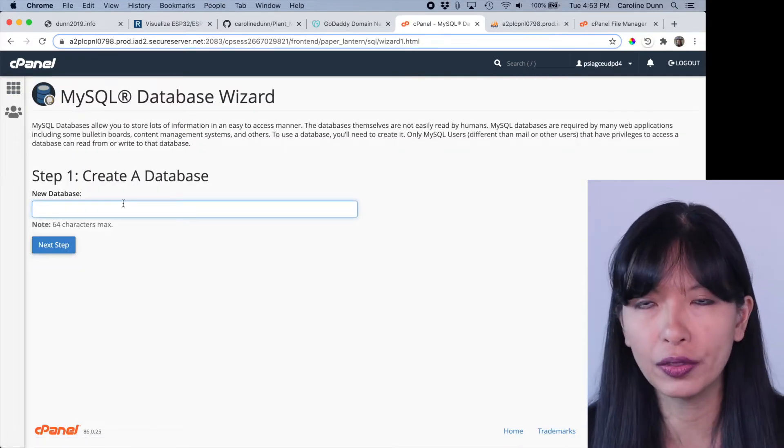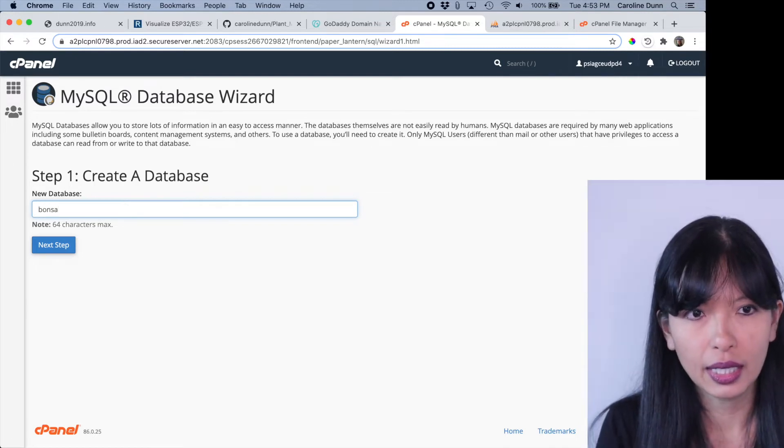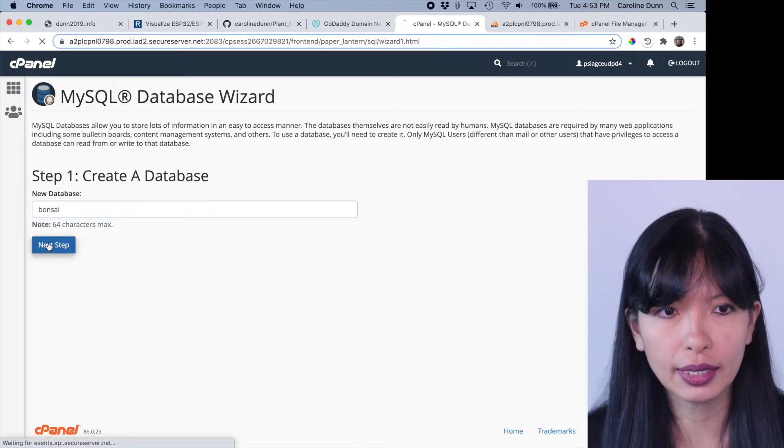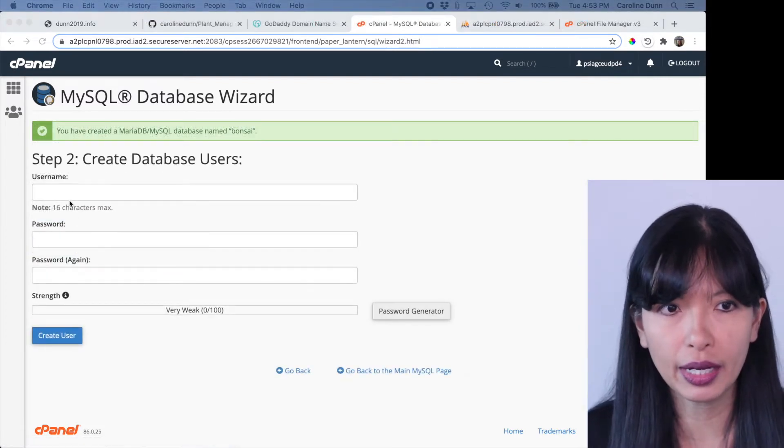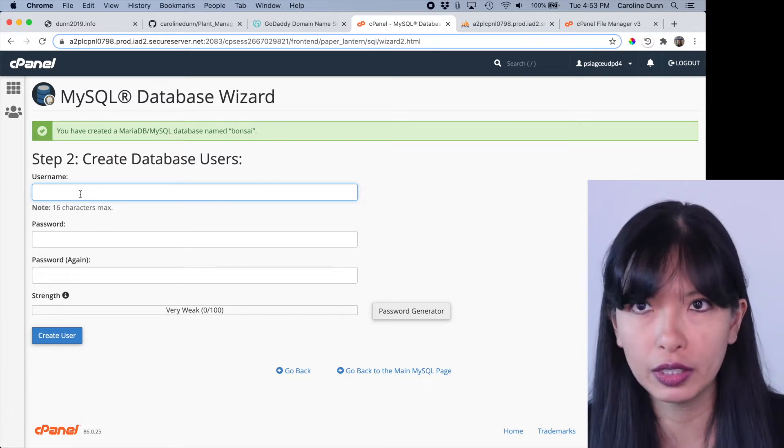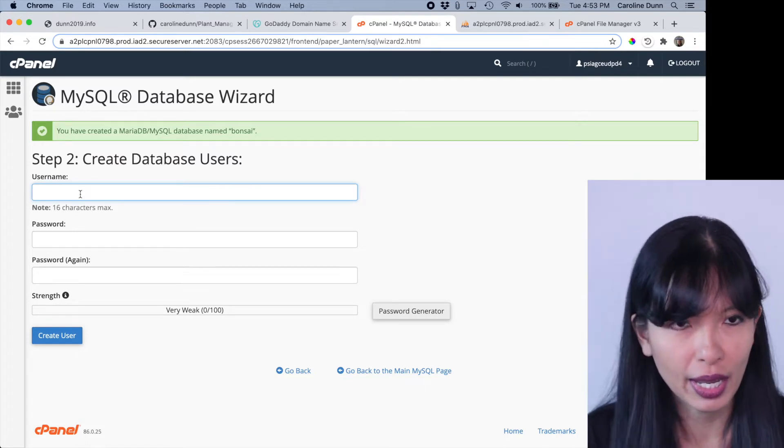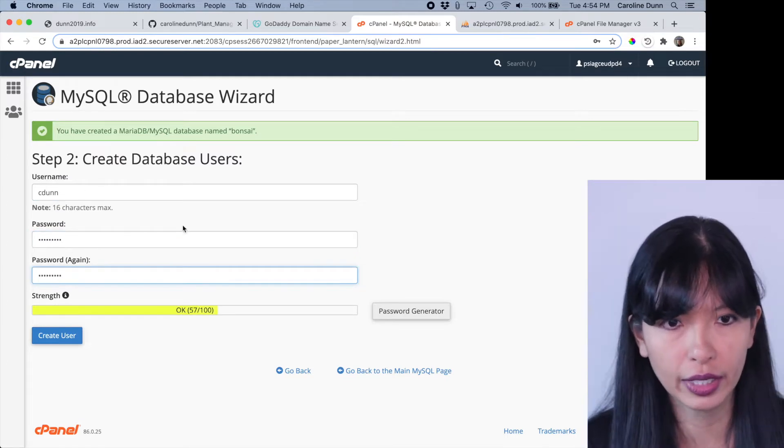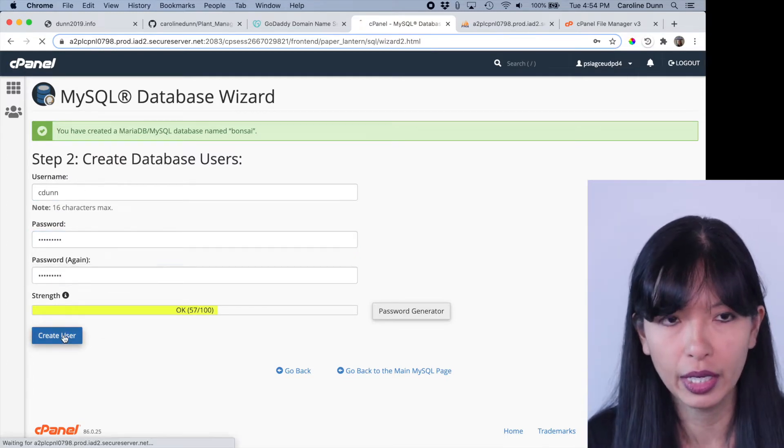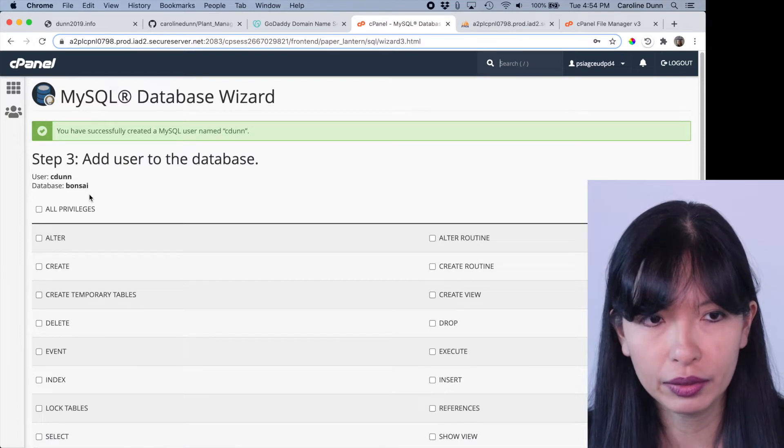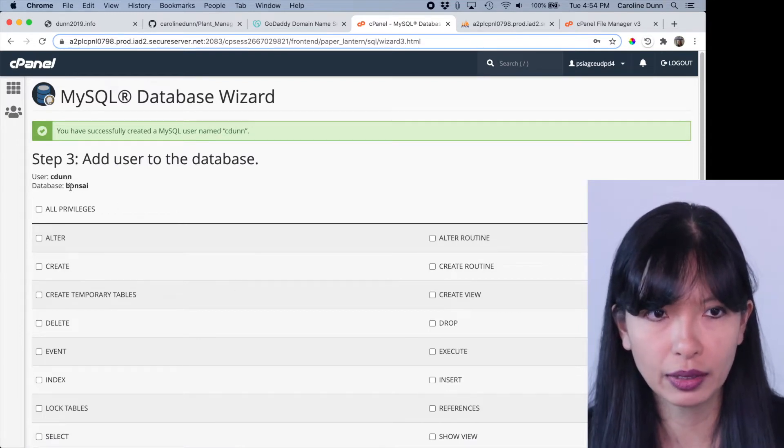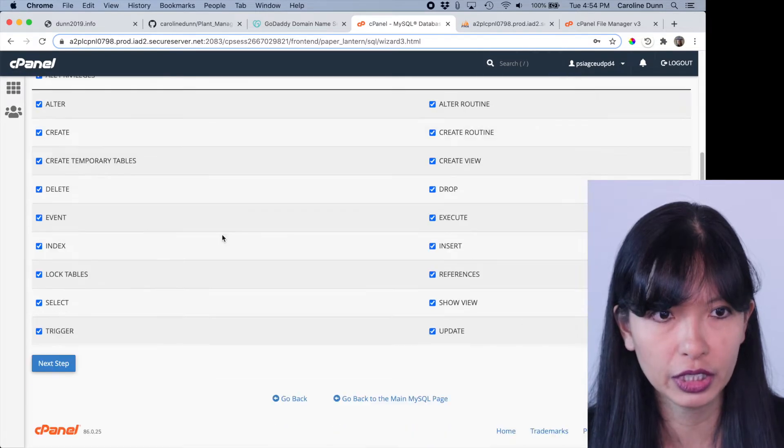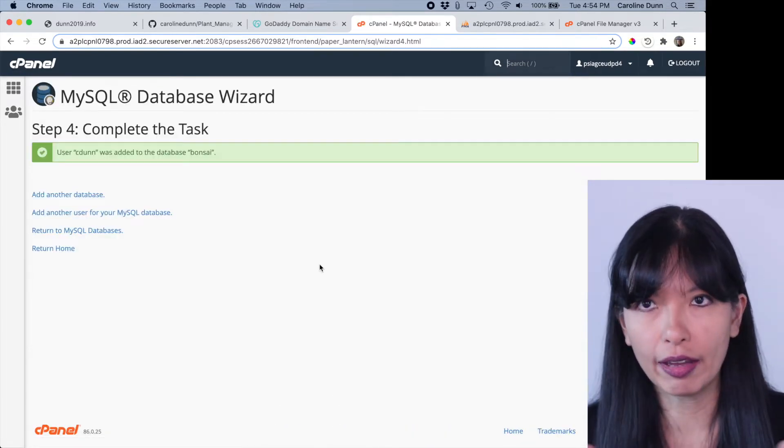So you can call this what you want it to be. I'm going to call it my Bonsai database. I'm going to hit next step and I'm going to create a username and a password. This is anything you want it to be, but you do need to write this down and do remember this. Created an okay password. I'm going to create a user. My database name is Bonsai. My user is Cdon and my password is whatever I want it to be. So I'm going to give myself all privileges. Next step. And there we go.